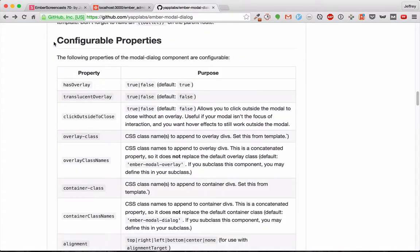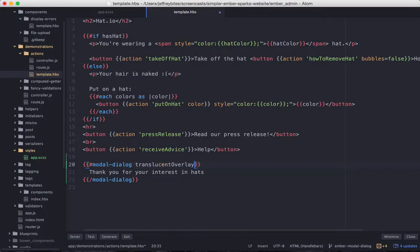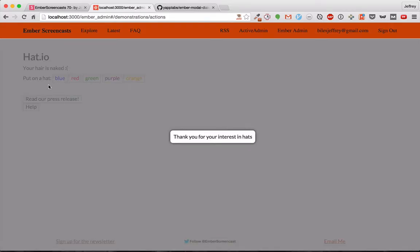If we go to the readme for the add-on, we see that there are some configurable properties, one of which is translucent overlay. So we'll set that to true. Now it grays out the rest of the screen, like we would expect.